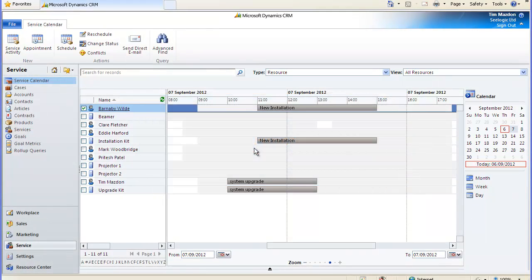Hi and thanks for choosing to watch this C-Logic video on the service calendar in Microsoft Dynamics CRM. In other videos we've covered how to set up and schedule within the service calendar and in this video we'll take a look at some additional service calendar functionality.